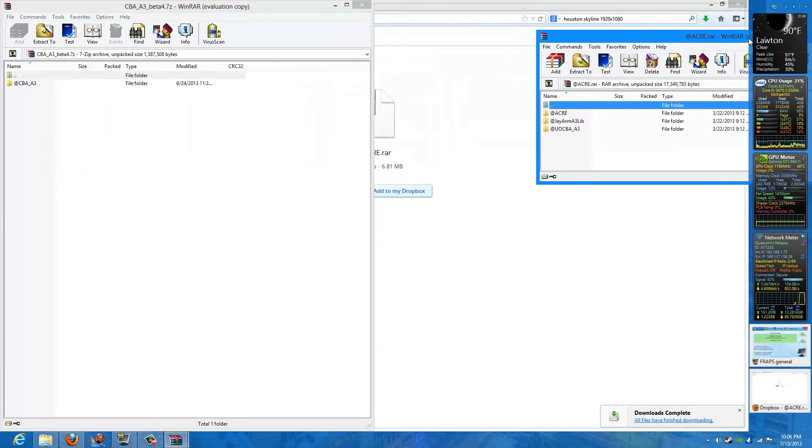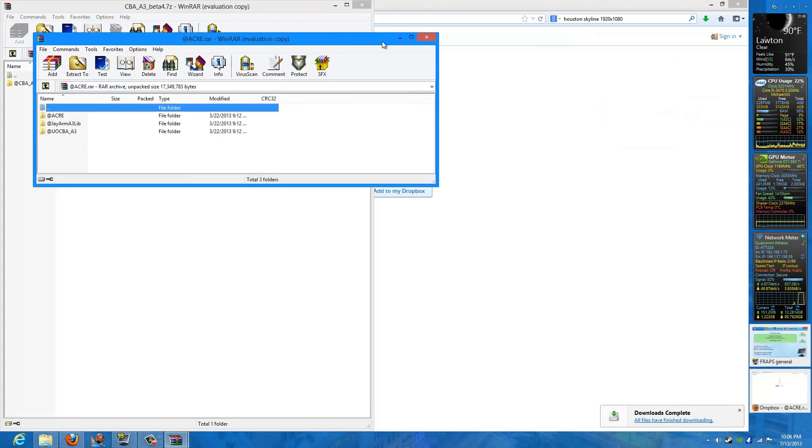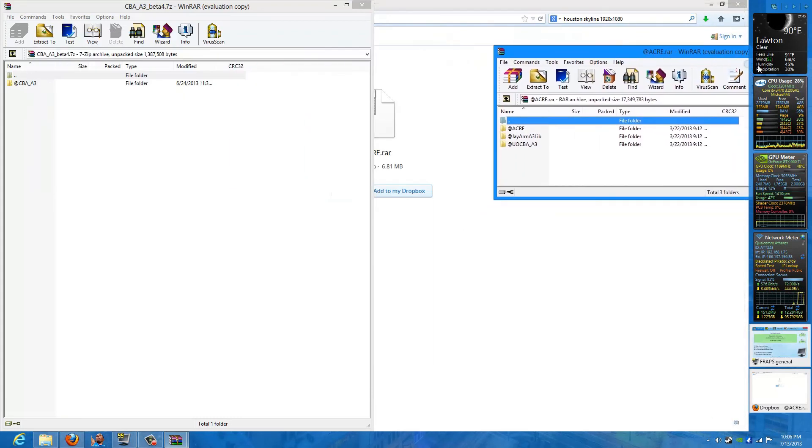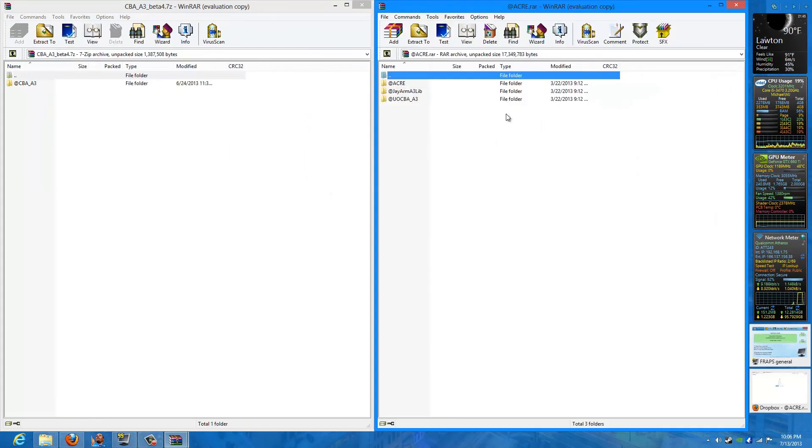Now we have the two made files: Acre and community-based add-ons.